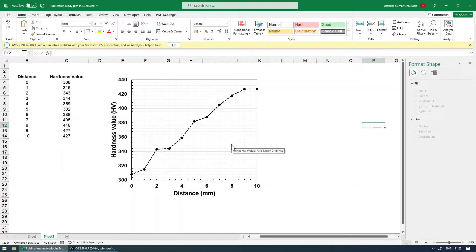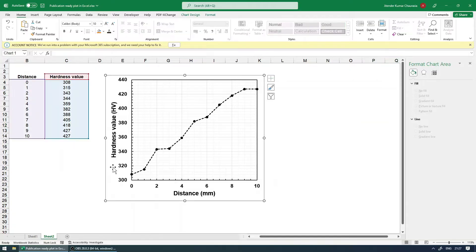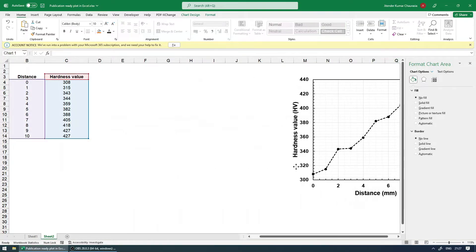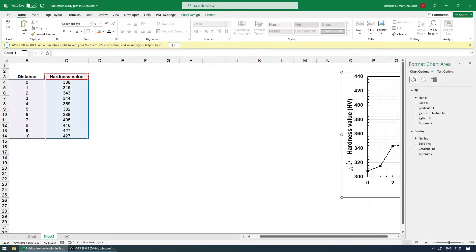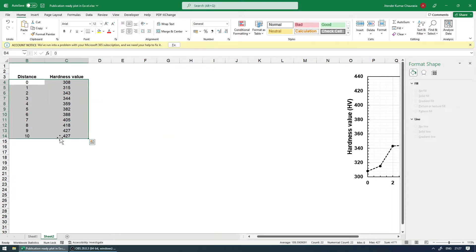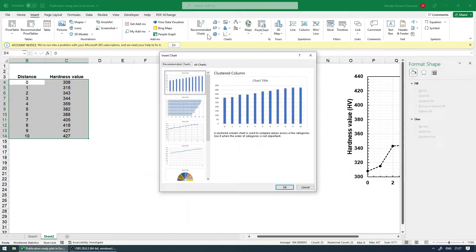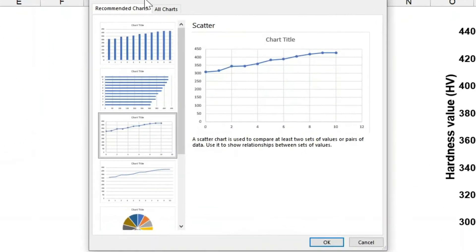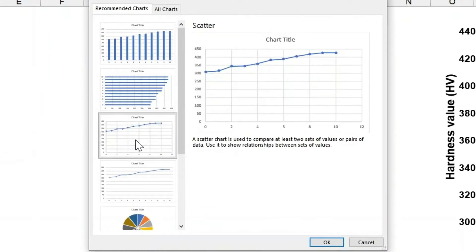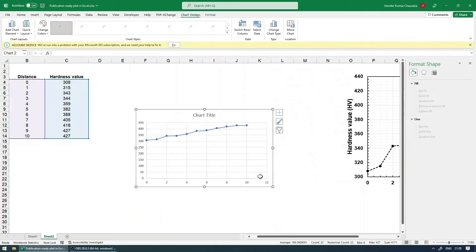You can put it in your articles or any journal publications. So without any further ado, let me just start this tutorial. So I will keep this aside for the reference. And let's say you have this data. So select the data, insert, recommended charts, and I will go with the scatter plot with the dots connected. Click OK.